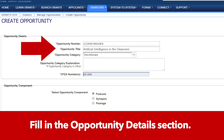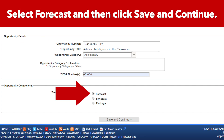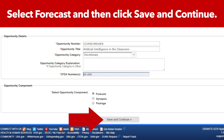Now fill in the Opportunity Details section. Select Forecast and then click the Save and Continue button.